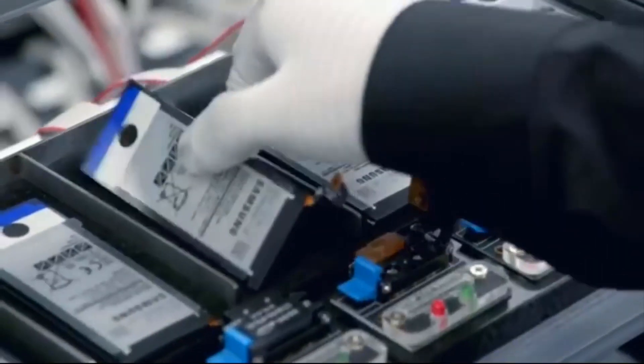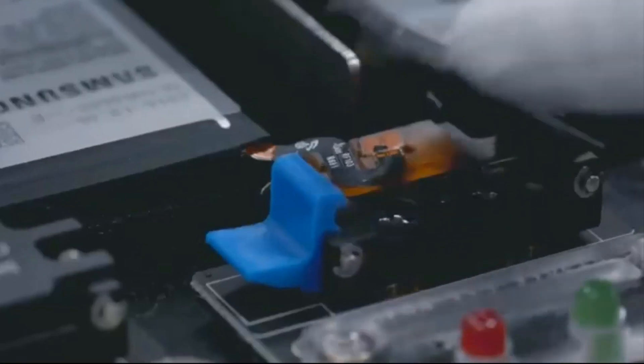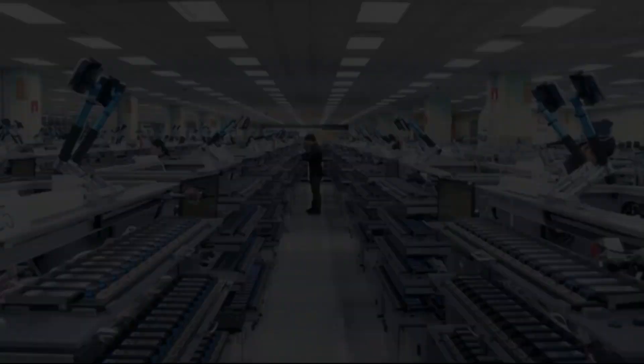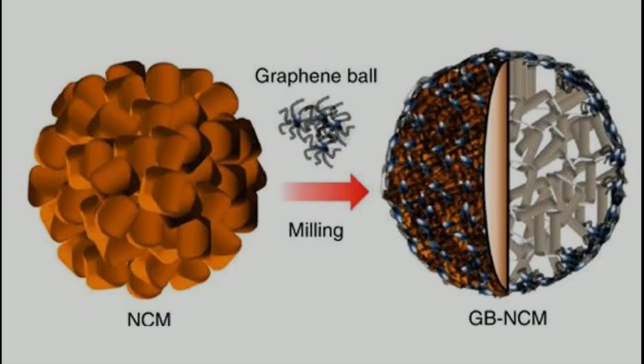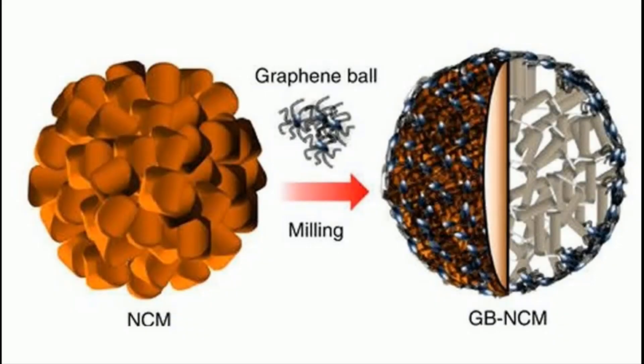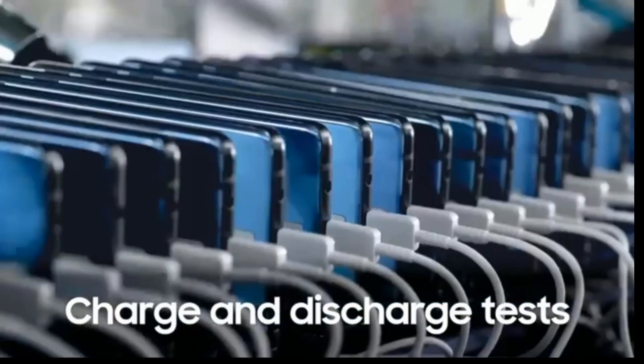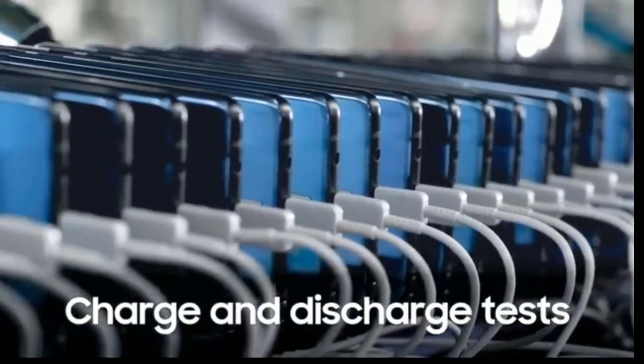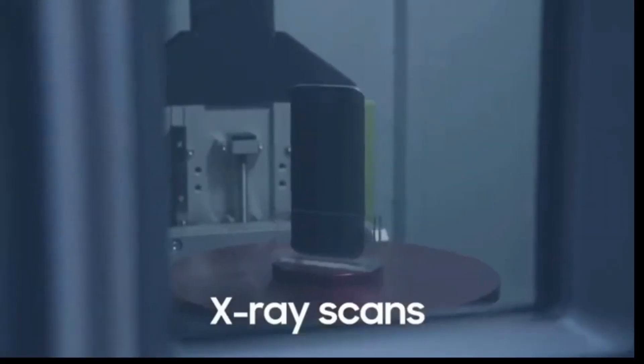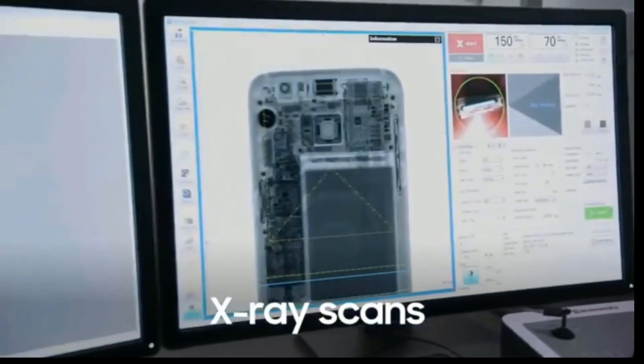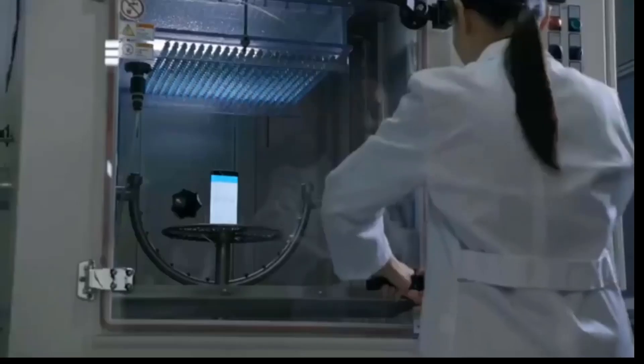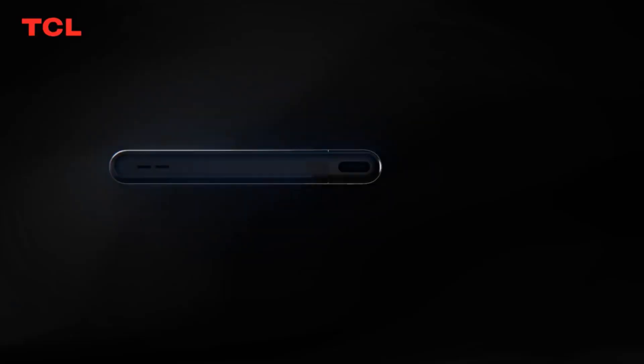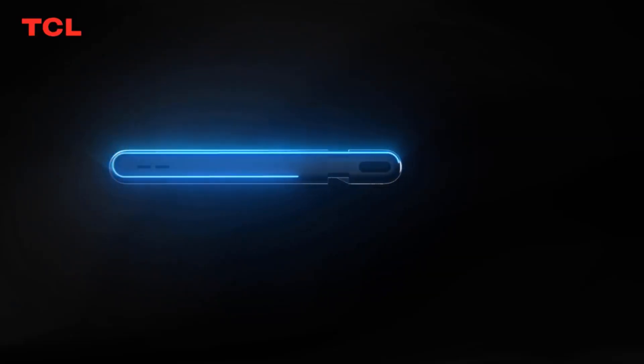New batteries based on graphene can charge incredibly fast—they can go from 0 to 100 in under 15 minutes and can retain their charge for longer periods of time. They can sustain about 3500 charging cycles, which is quite a lot compared to the normal conventional batteries that we have in our homes.